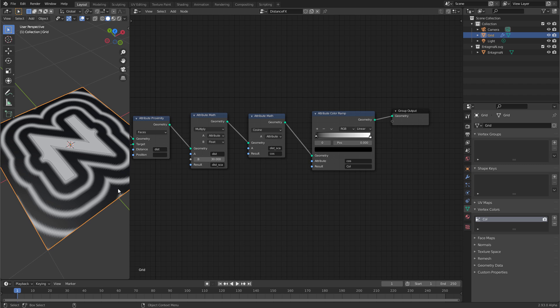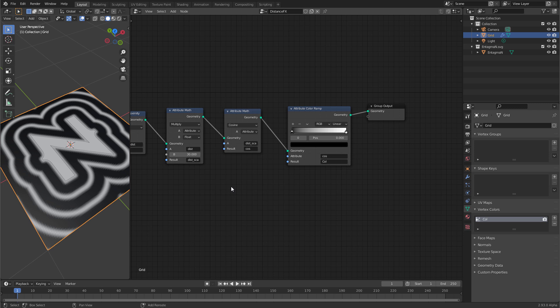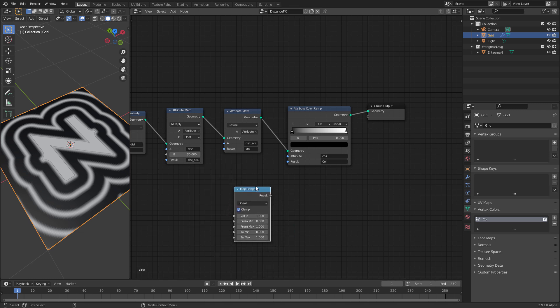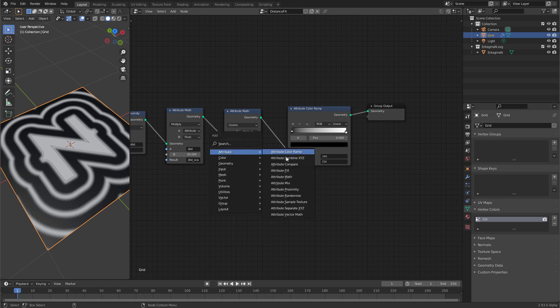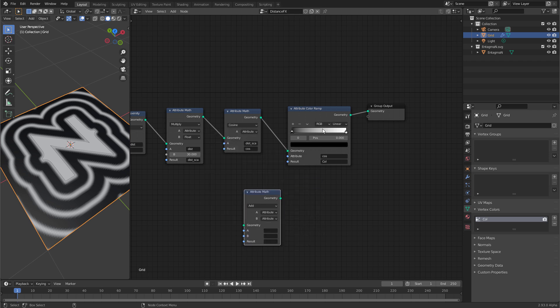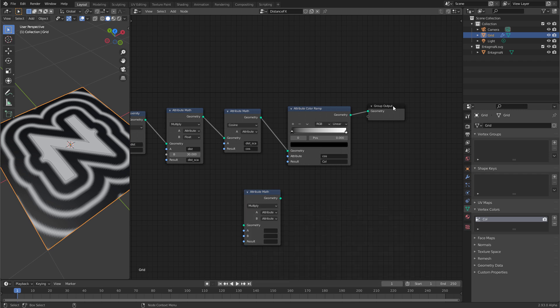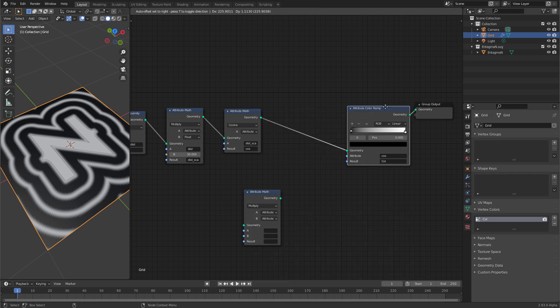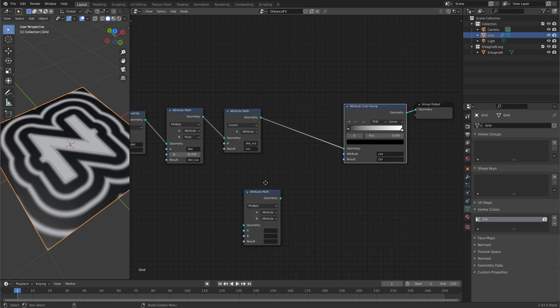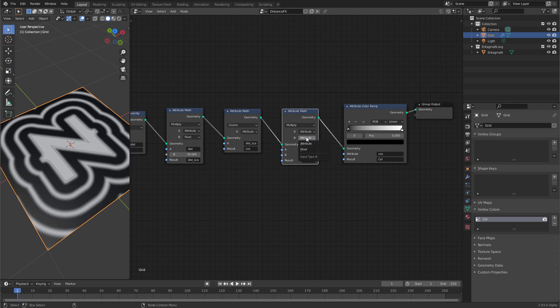The problem with that is that the cosine spits out values between minus 1 and 1 and the attribute color ramp only accepts values between 0 and 1. So let's turn the range of this cos attribute to the range of 0 to 1. Although blender comes with the utilities map range node that cannot be used on attributes. Instead it is used for single values. So for attributes at the moment we have to do it by hand. So let's create another attribute math node and let's first multiply the output range of the cosine function by 0.5. Switch b to be a float and make this 0.5.